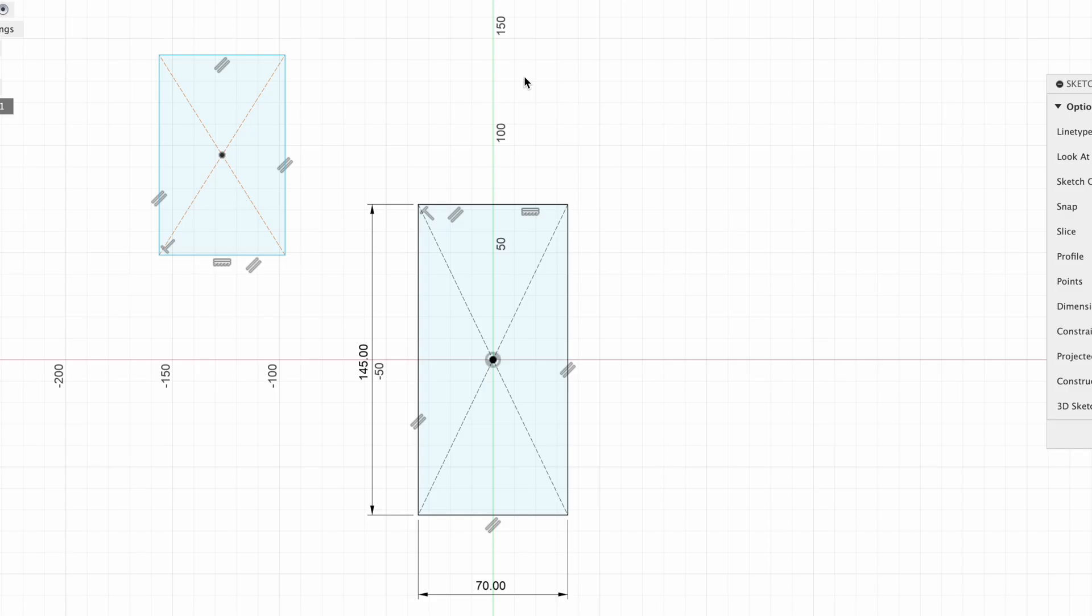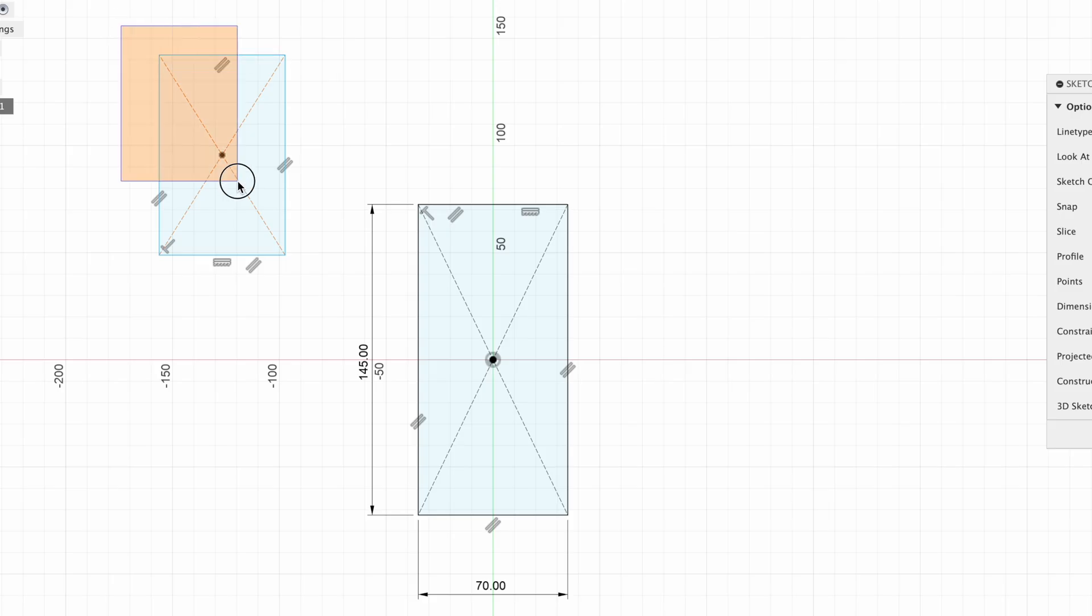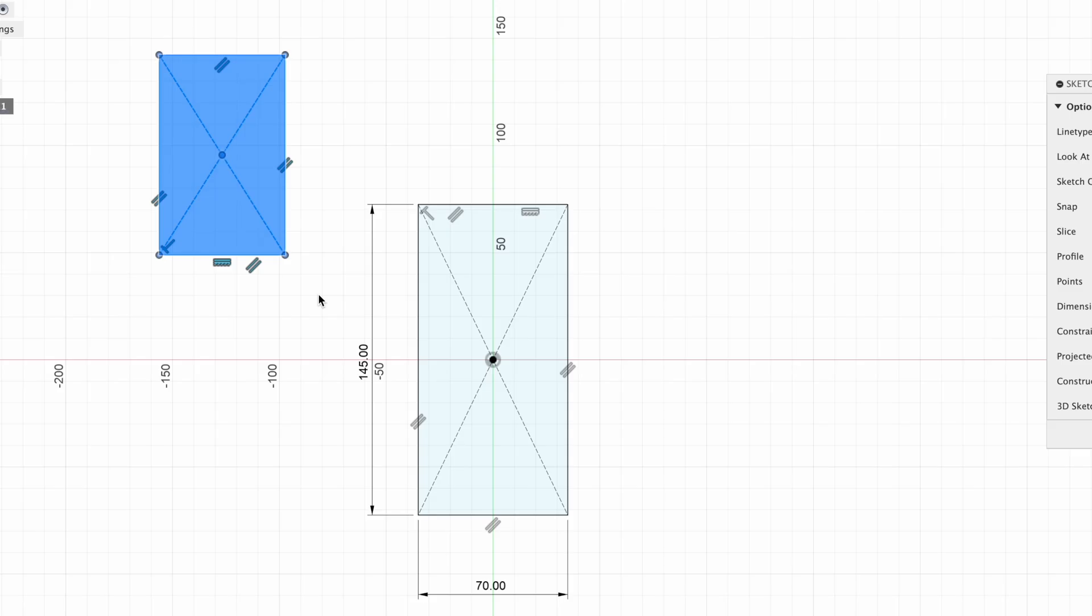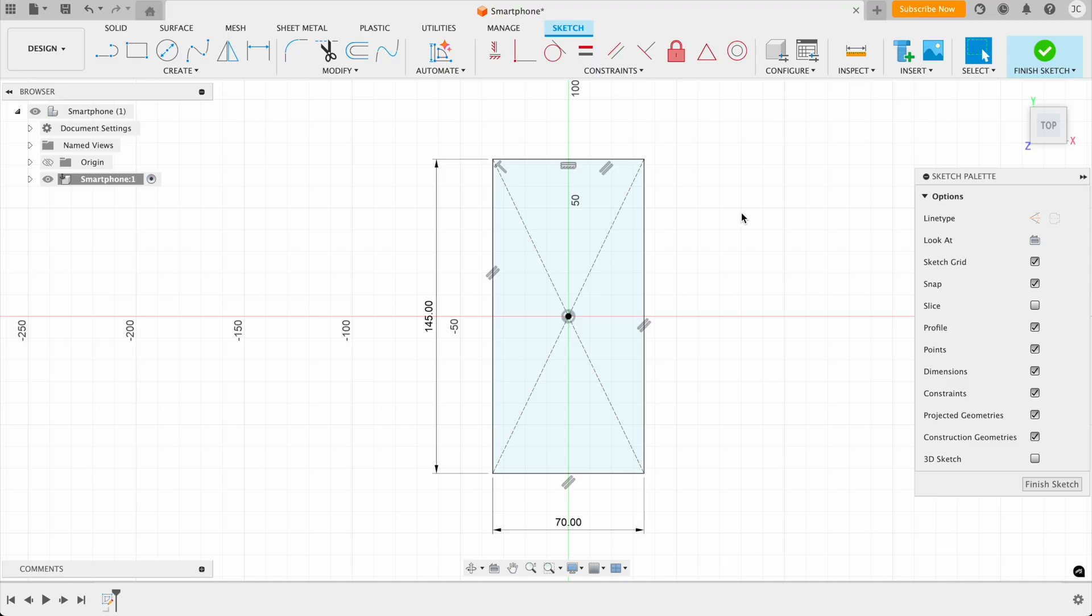Just a quick note here. What happens if you've drawn something by accident and you want to delete it? Well, what you can do is click down the left hand mouse button, draw around it, and then hit the backspace on your keyboard. So after this, we've still got this sketch palette open. So what you want to do is you want to click on finish sketch and confirm that.